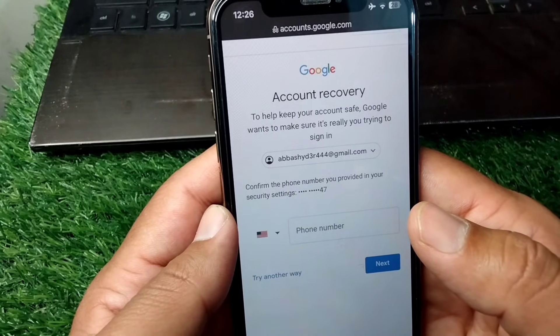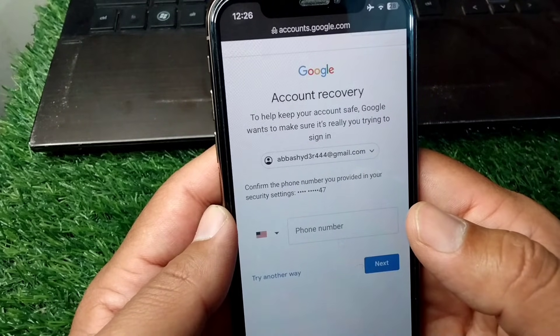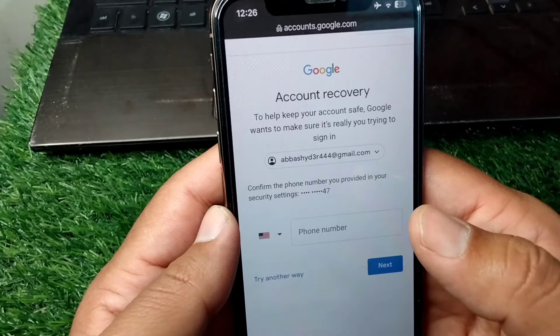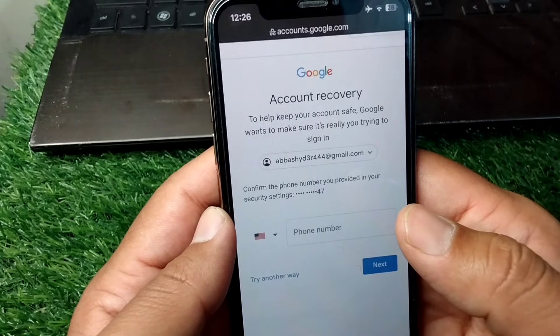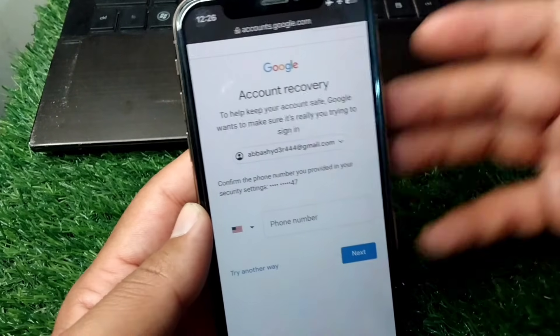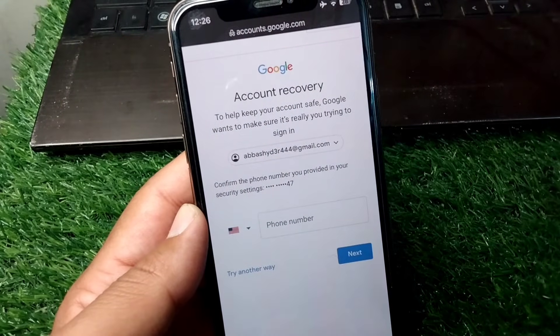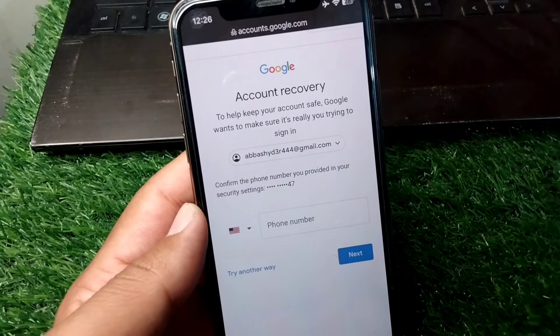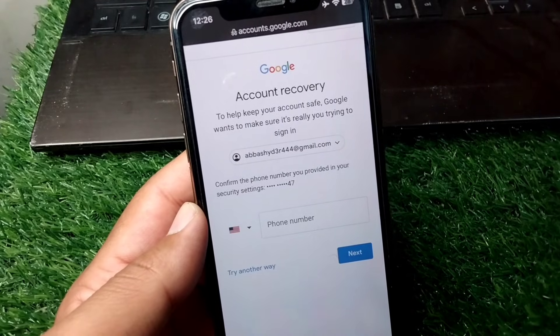In this way you can fix the unusual activity problem on your Google account. That's it for today's video — hope it helps. Please like and subscribe to my YouTube channel. Thank you.